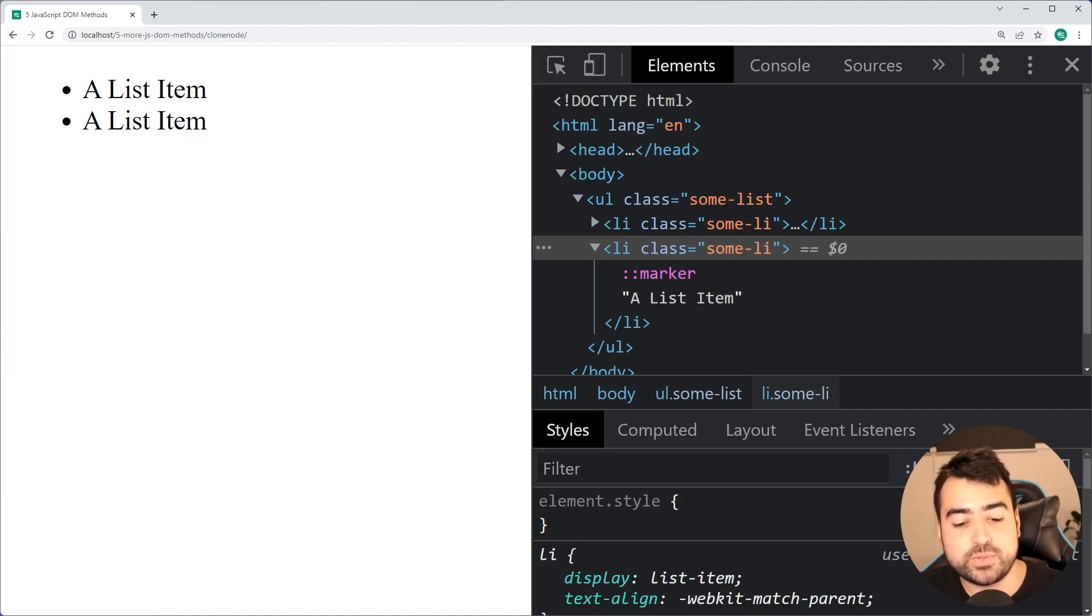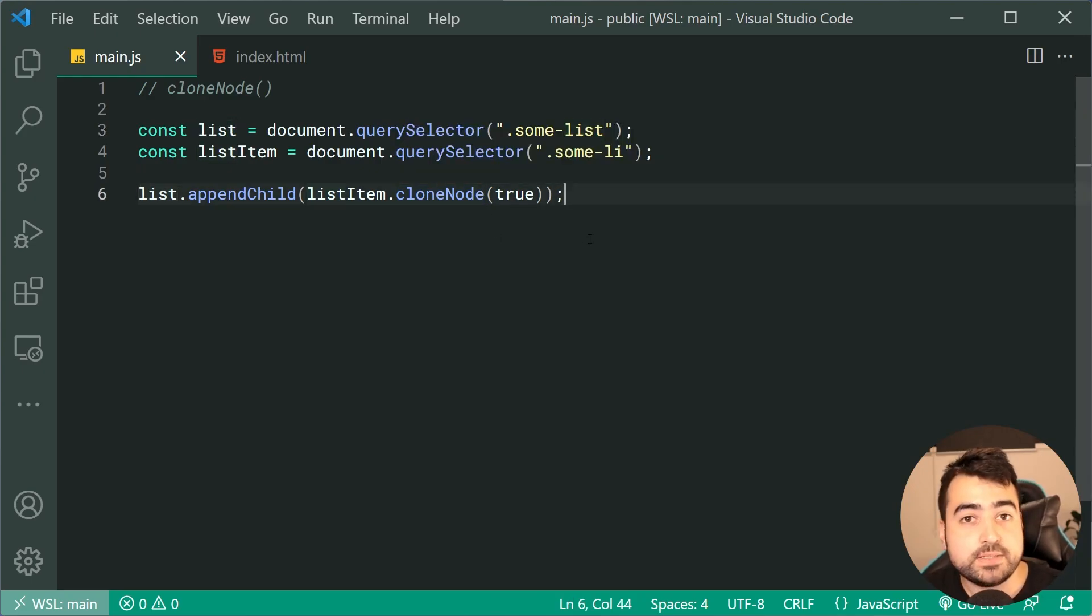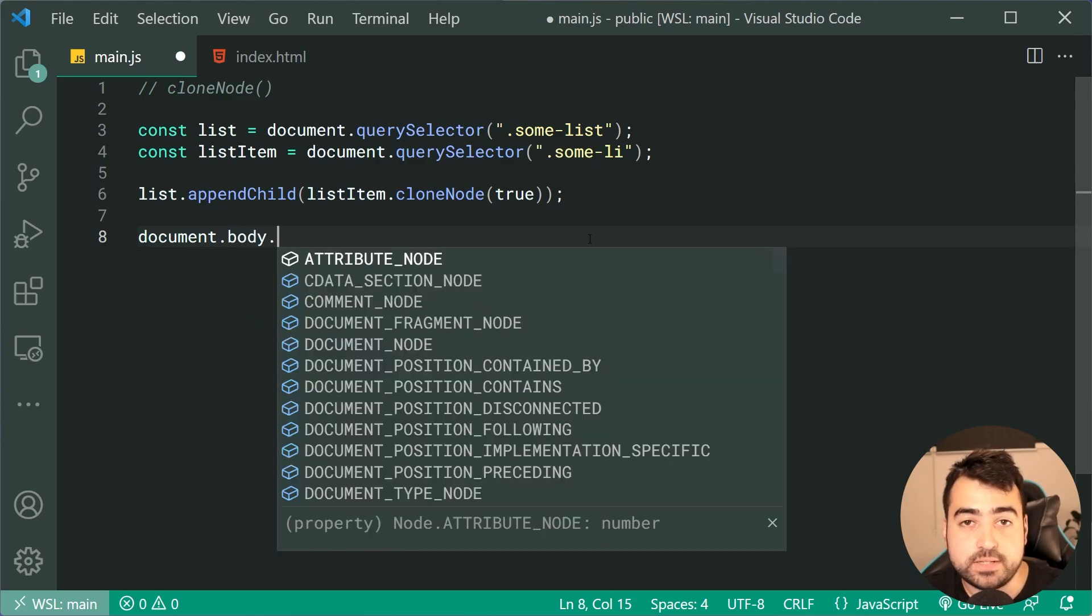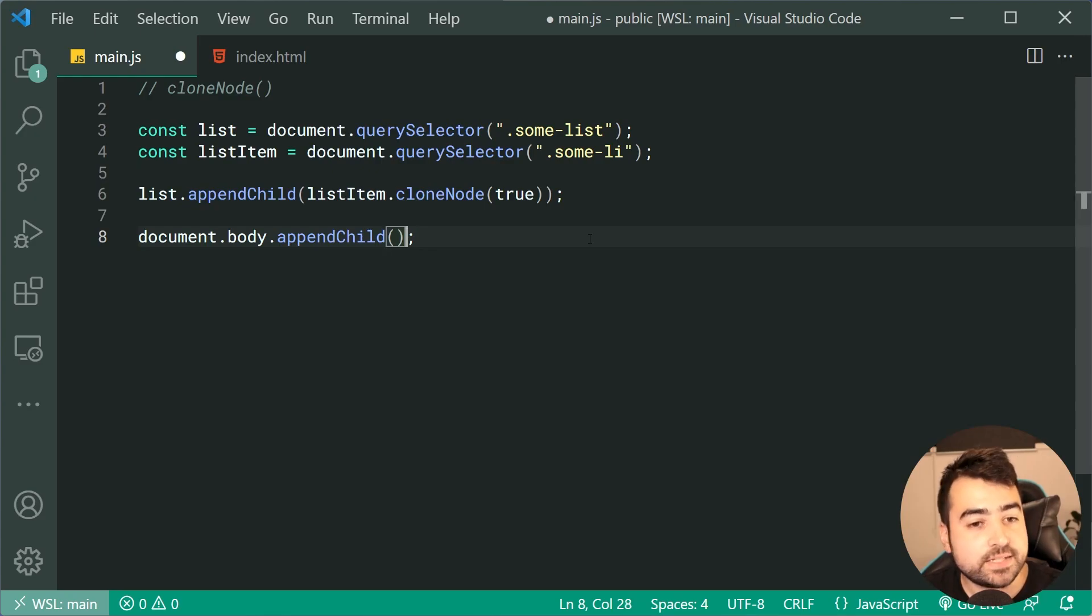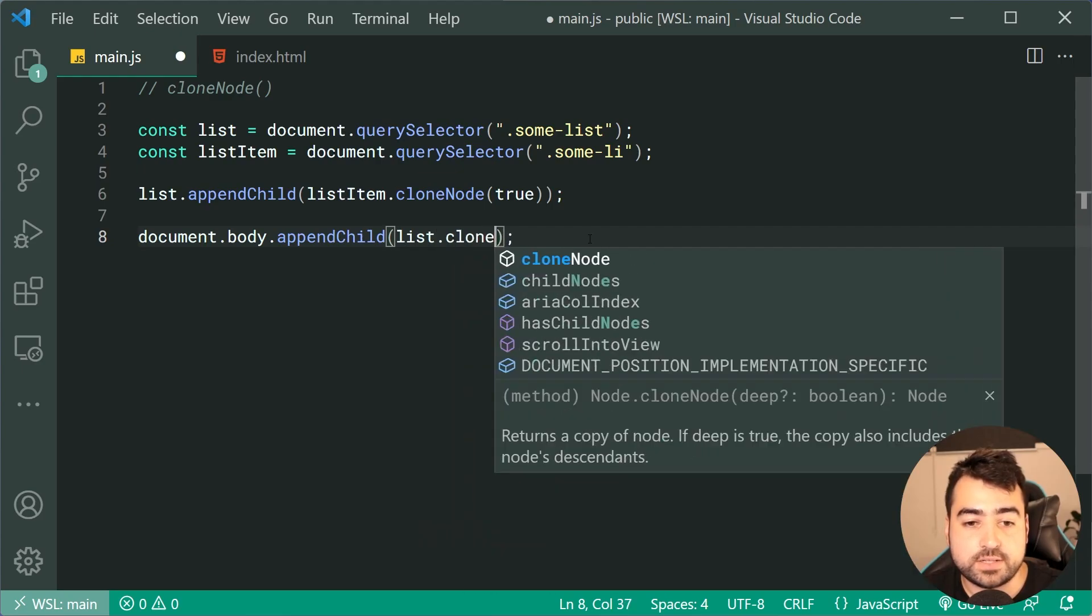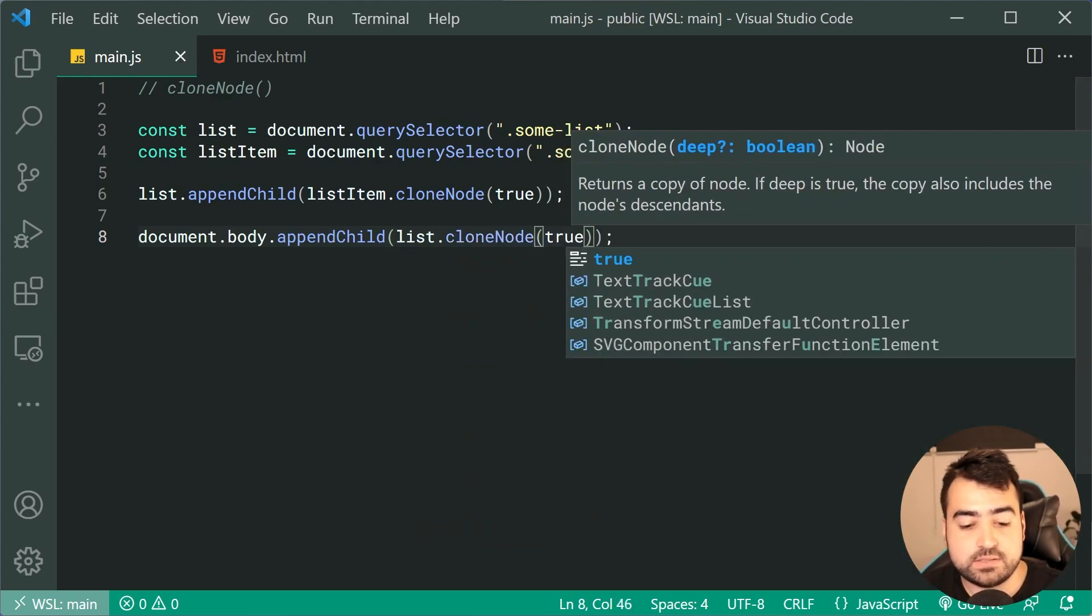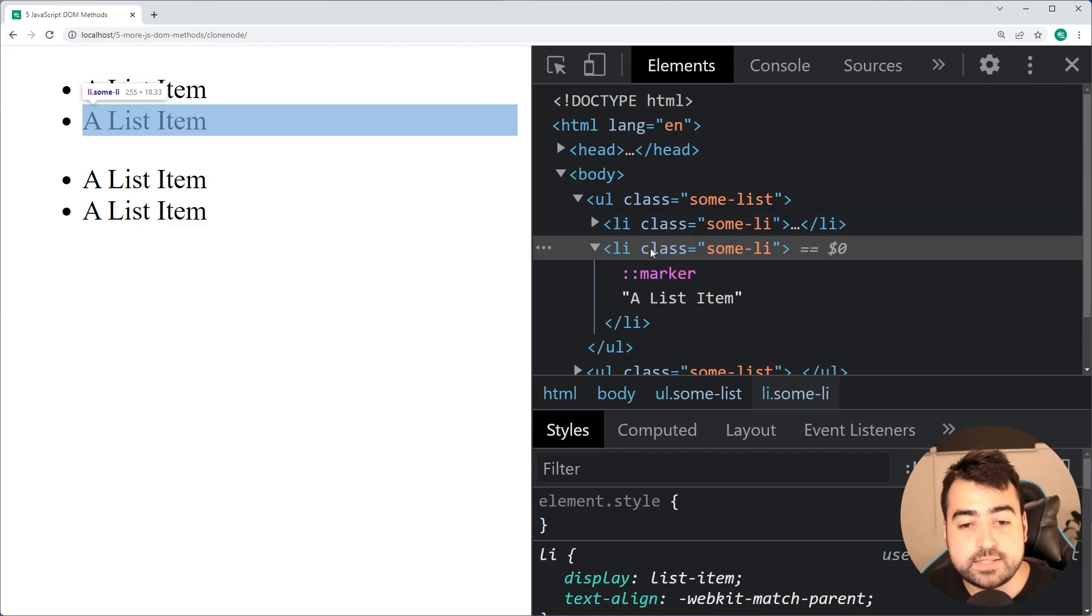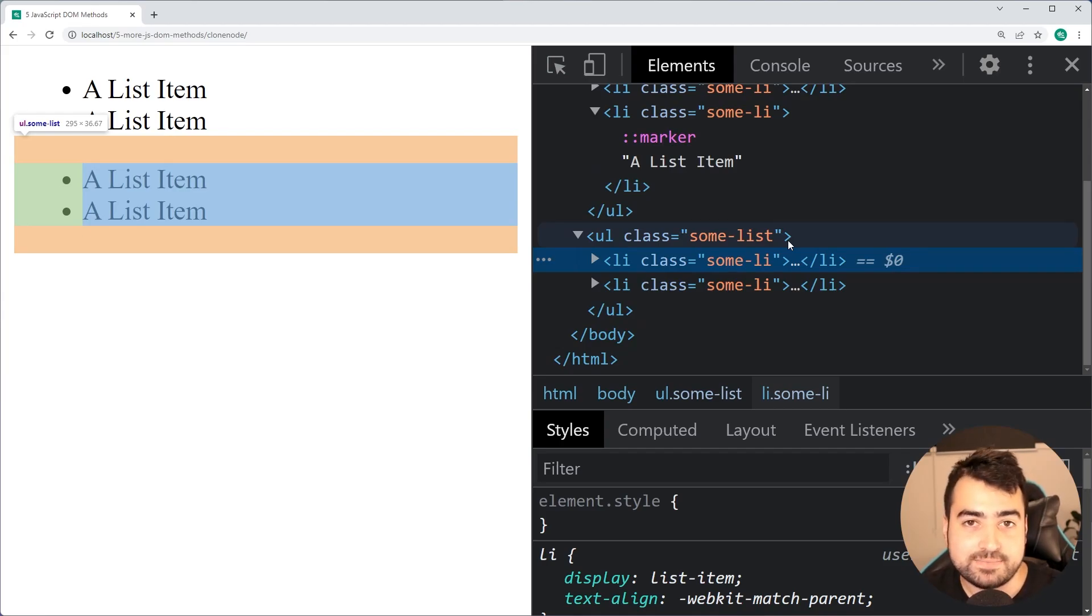We're gonna be doing a second test here, actually copying the list itself and just appending it to the body. Dropping down here, we're now gonna say document.body.appendChild, and now make a copy of the entire list, including those two list items. We'll say list.cloneNode once again, and pass in true. Save this back in the browser, refresh, and we get the whole copy. It's also gonna retain the classes on those items and any other attributes and things like that.